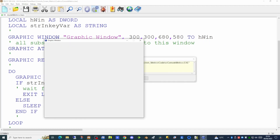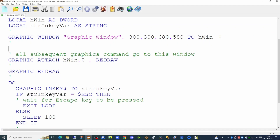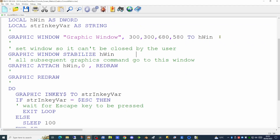Now our graphics window appears on screen and is not disappearing. Any key pressed on the keyboard will do nothing until you press the escape key, which terminates the application. This gives us a mechanism to stay inside the application until a specific key is pressed. To prevent the user clicking on the X at the top right-hand corner, we can add the GRAPHIC WINDOW STABILIZE command followed by the variable which holds the handle of the window.